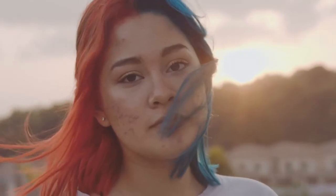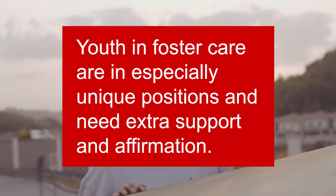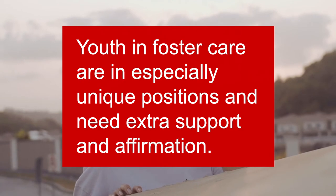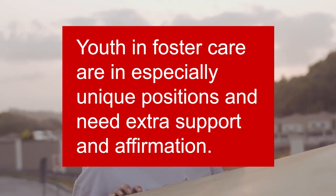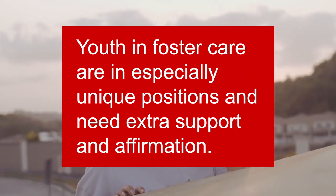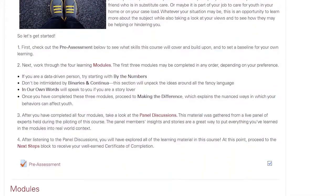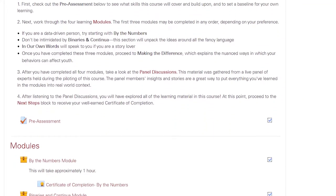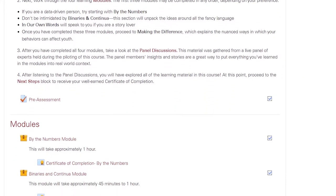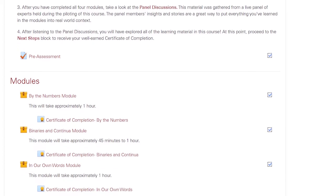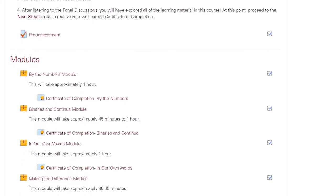Sexual orientation, gender identity, and gender expression are emerging issues that hugely impact the lives of youth. Youth in foster care are in especially unique positions and need extra support and affirmation. These self-paced, on-demand courses help you to learn the basics of these issues as they relate to youth in care.